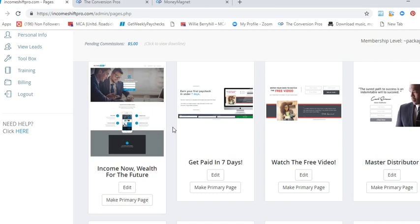Income Shift Pro is $25 a month with a $5 a month residual. So you get 10 people to sign with you and Income Shift Pro, you get $50.